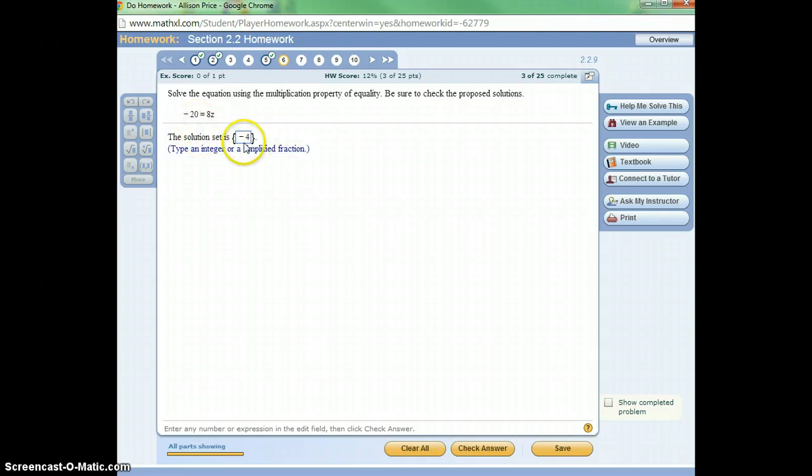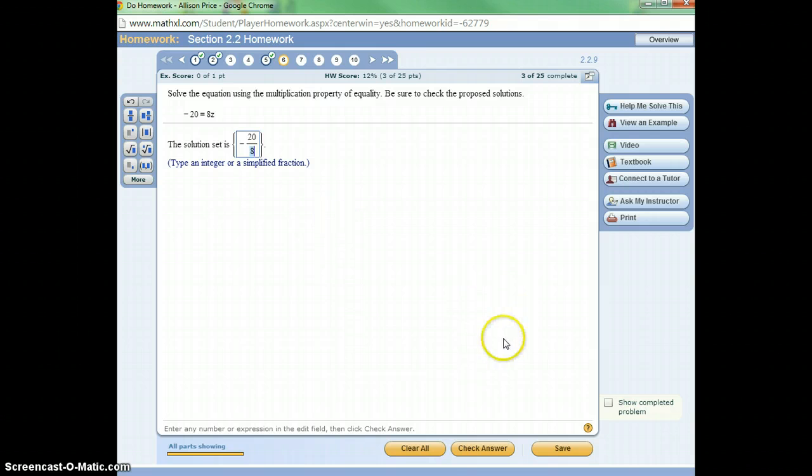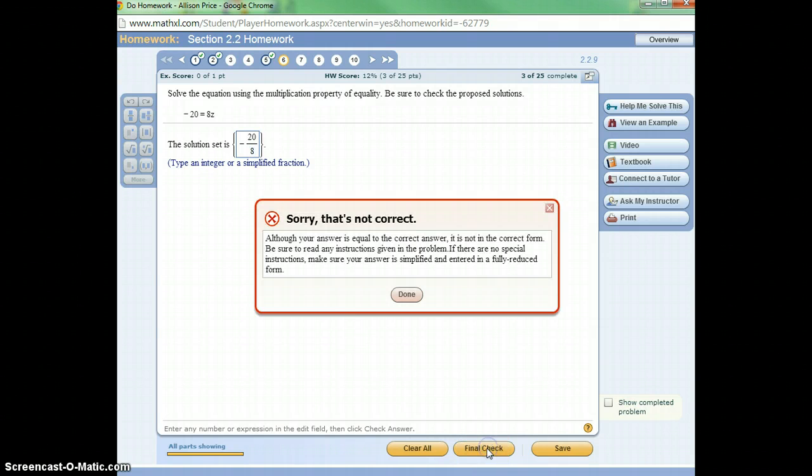So I'm like, okay, let me try that again. I'm going to get it wrong again. I'm going to say 28, negative 28. Now that's wrong because it's not reduced, right?